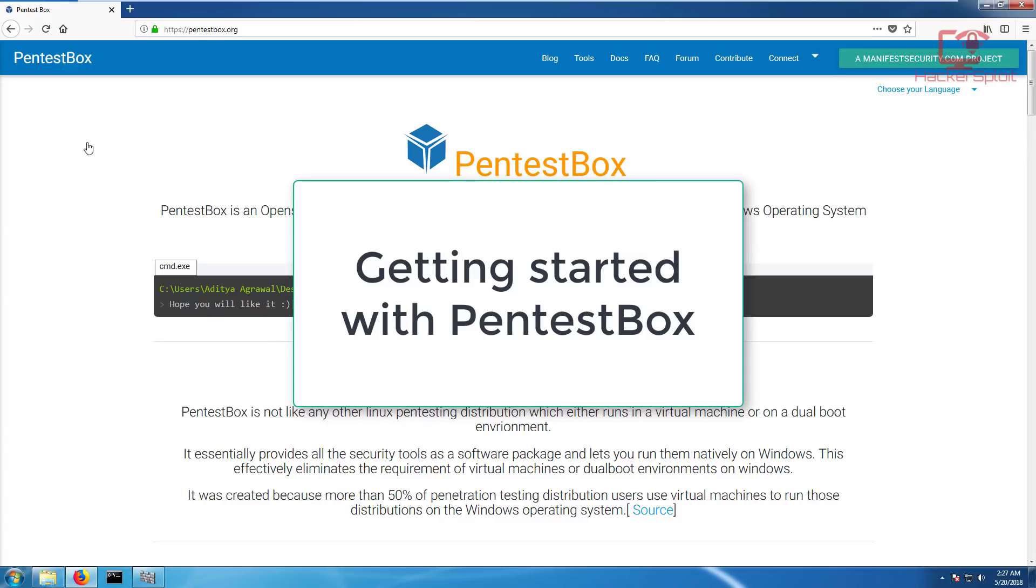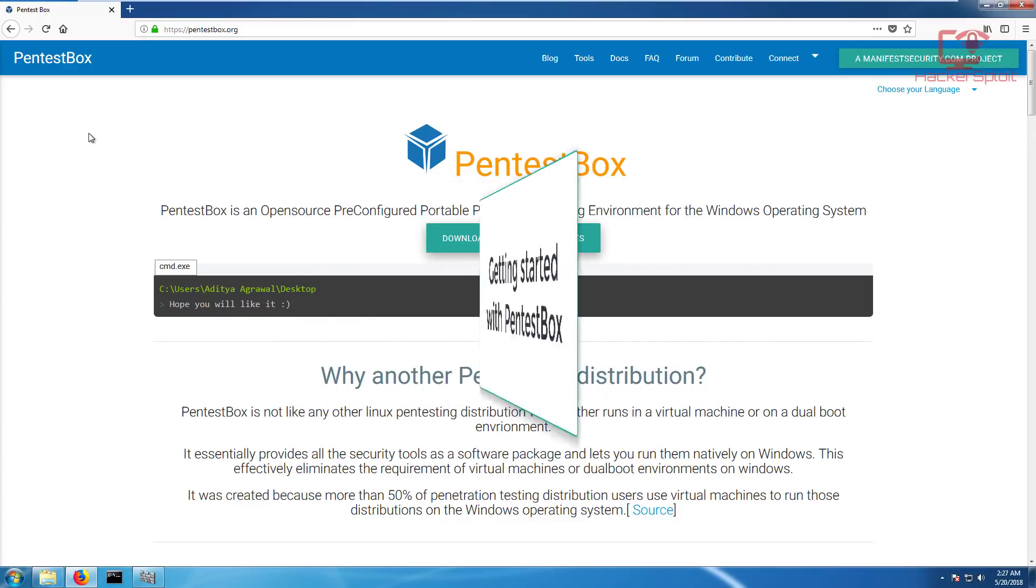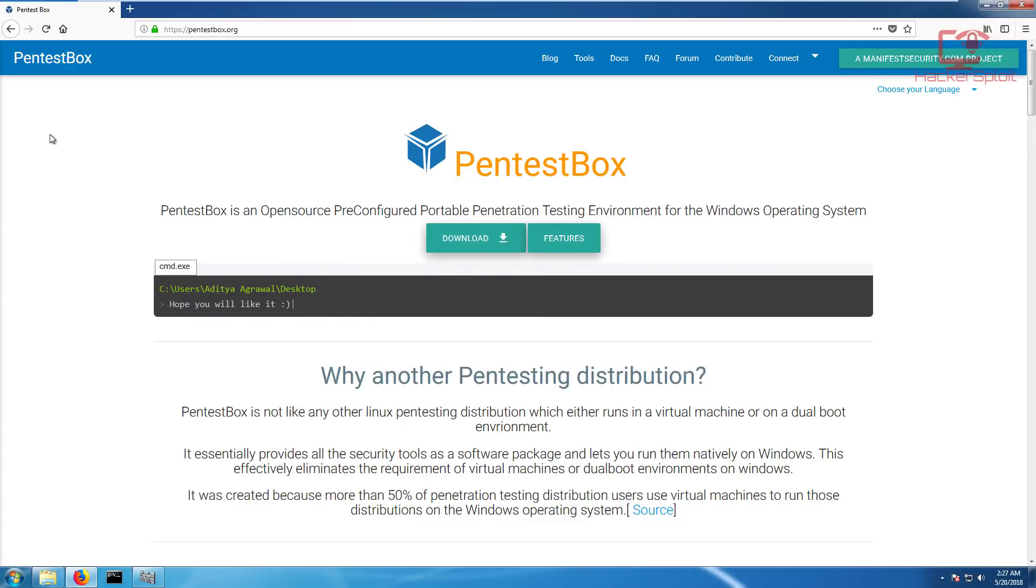A lot of you guys have been requesting me to make a video on Pentestbox and rightfully so this has the potential to change the way penetration testing is done on a Windows based operating system.